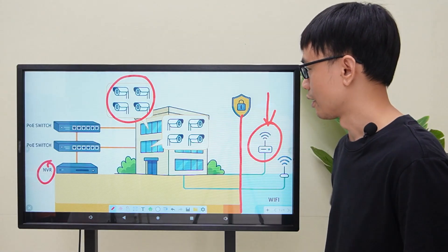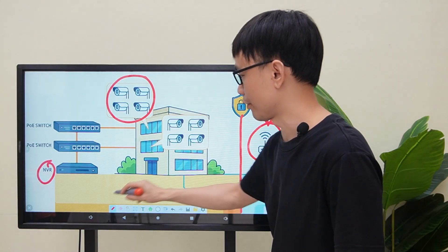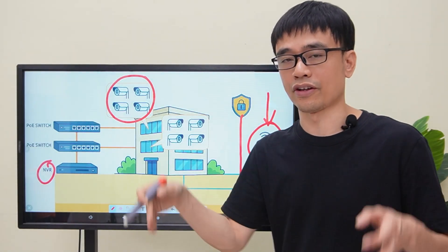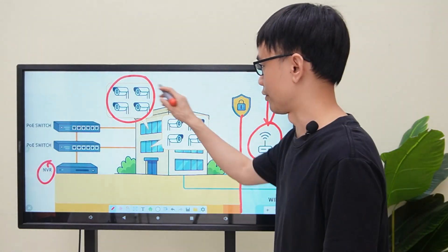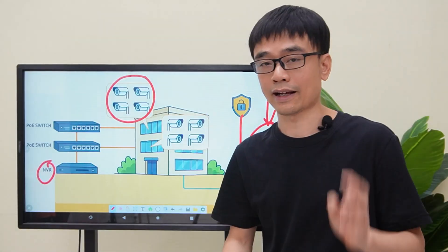Next, he wants to keep all these cameras and the network video recorder within the building. He doesn't want these devices to have internet access.